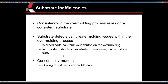If you have a substrate that has a lot of thick-to-thin transitions, you may see some inconsistent shrink along that, which is going to make it difficult to overmold and get those tight shutoffs — it may lead to flashing, shorting, and other issues. Concentricity matters as well — oblong round parts are going to be problematic because they're not round, so those are difficult to overmold.